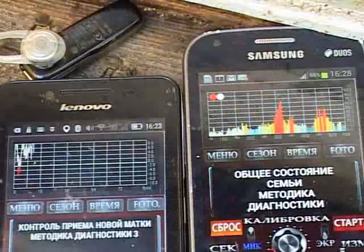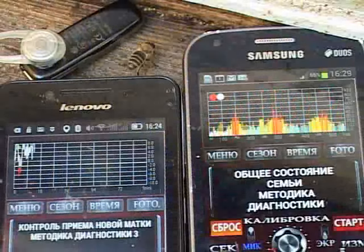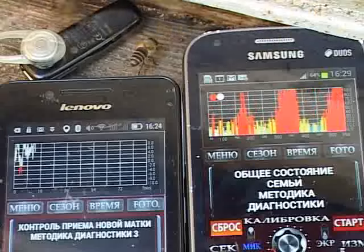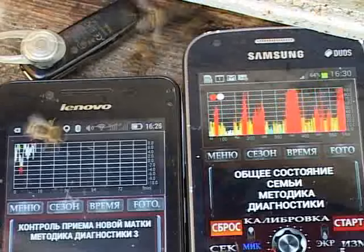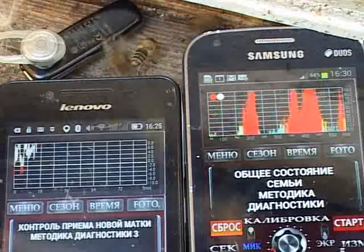We are returning the queen directly to the frames. The monitoring mode and the acceptance control mode graph shows that the bees are calm enough. Apparently the trend moves in the direction of acceptance of the queen.